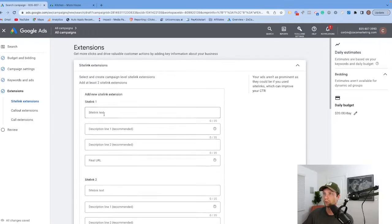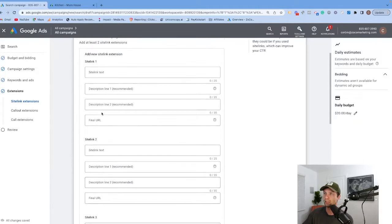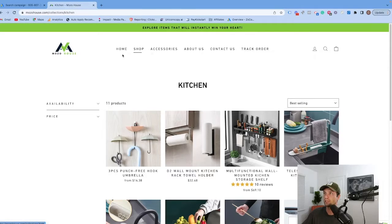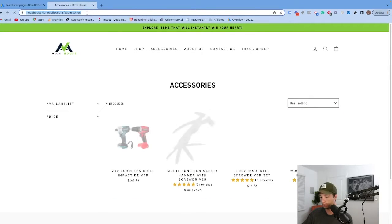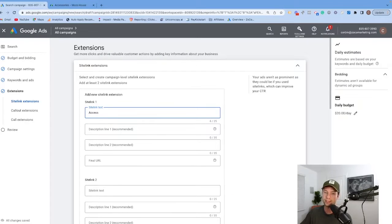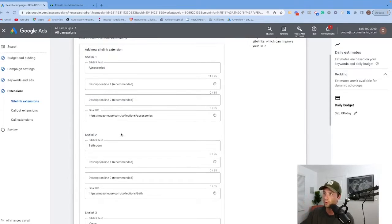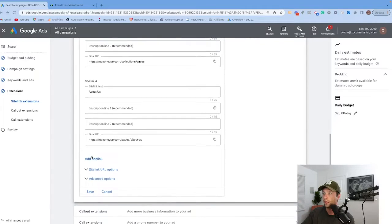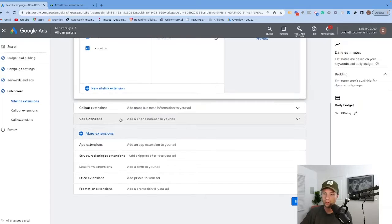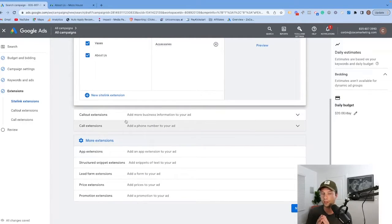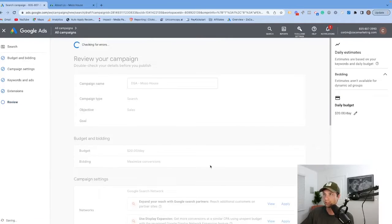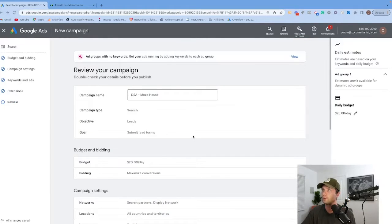We're now going to be asked to add a couple of different site links. I'm going to go through and add some site links here quickly — one for accessories, for example. Now we have a few different site link extensions added. There are lots of different extensions you can add depending on your business. I don't recommend going through and adding all of them — just add the ones that are applicable. We're going to hit next, which will take us to a final page where you can review your settings.